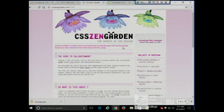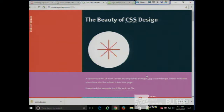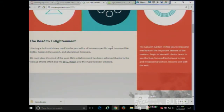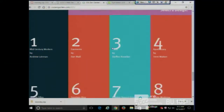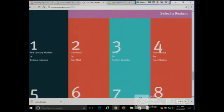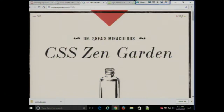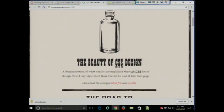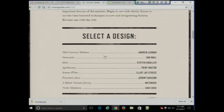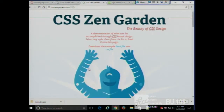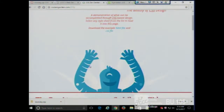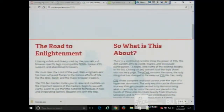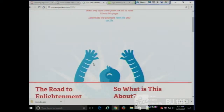Mid-Century Modern — The Beauty of CSS Design, a demonstration of what can be accomplished. CSS Zen Garden can even make the text go vertical instead of horizontal if you want. Apothecary — sounds like something from Harry Potter. And A Robot Named Jimmy is one of my favorite ones. Look at that little animation done through CSS. The point is you can make your page look completely different simply by changing the CSS and leaving the HTML the same.